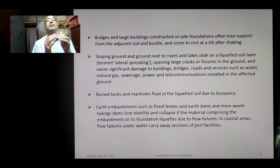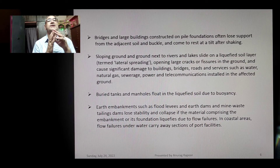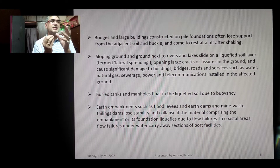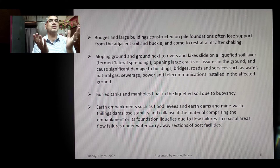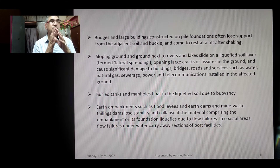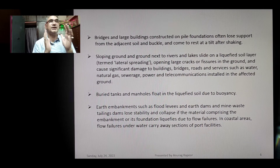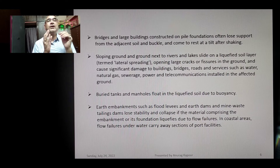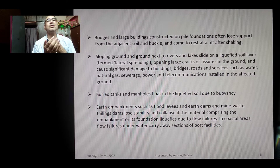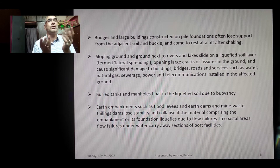Sloping ground and ground next to rivers and lakesides can experience lateral spreading on a liquefied soil layer, opening large cracks or fissures in the ground and causing significant damage to buildings, bridges, roads, and services such as water, natural gas, sewerage, power, and telecommunications. Buried tanks and manholes can also float in the liquefied soil due to buoyancy.